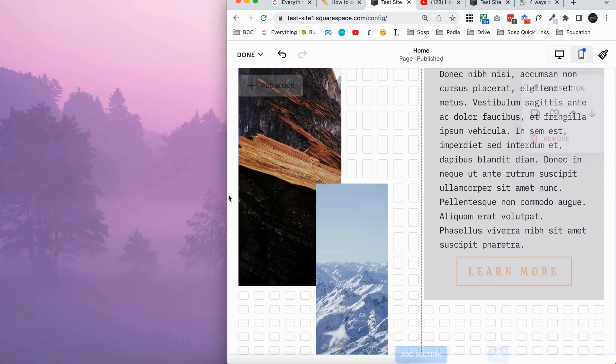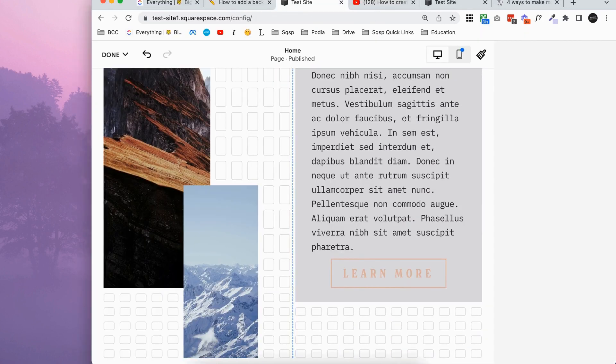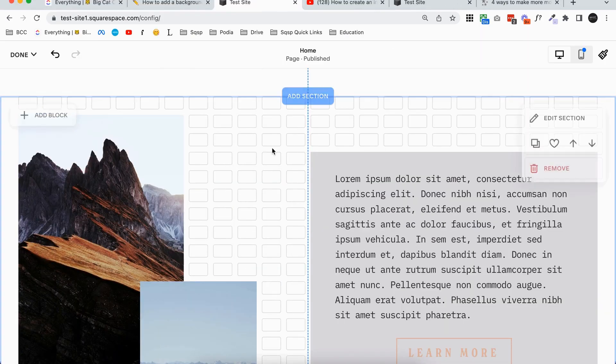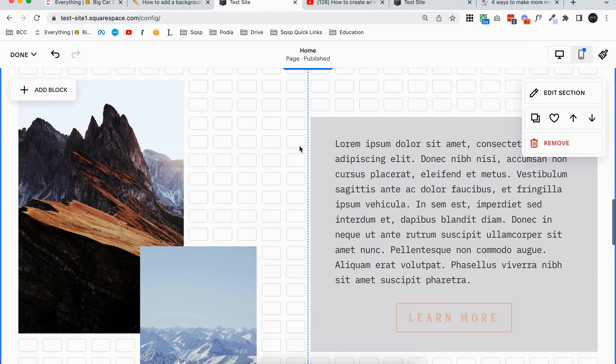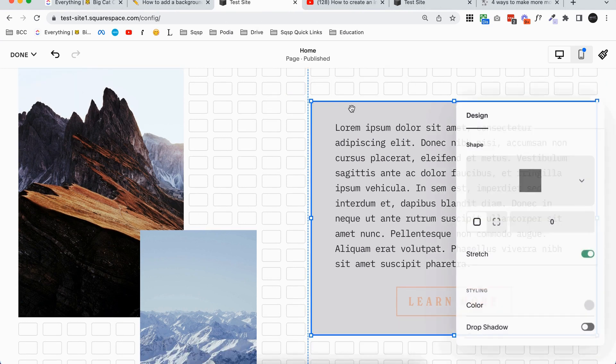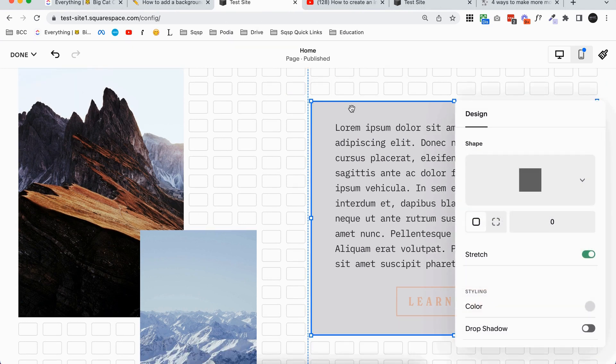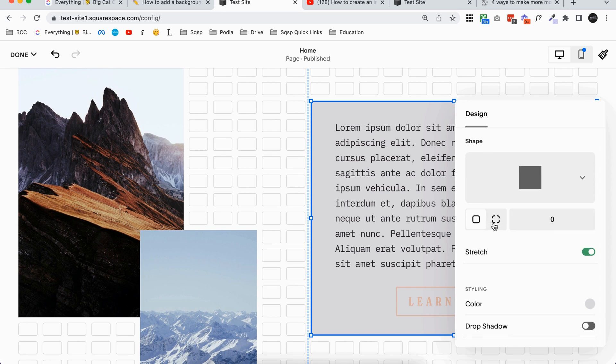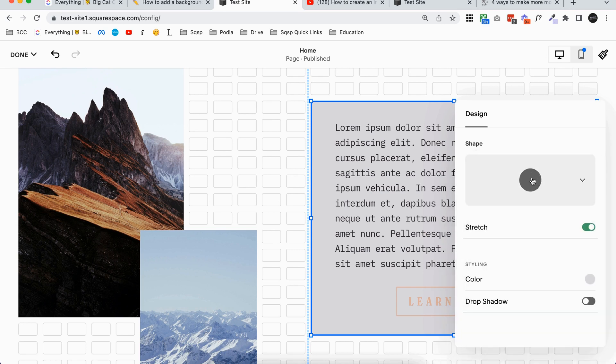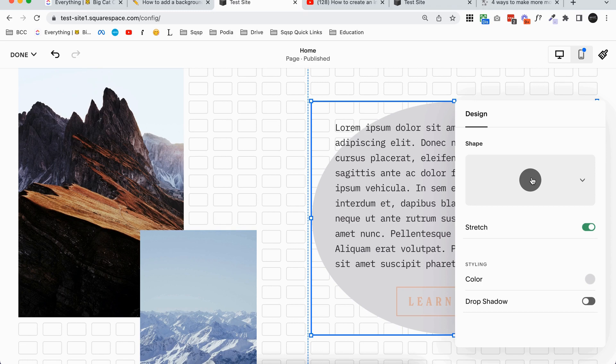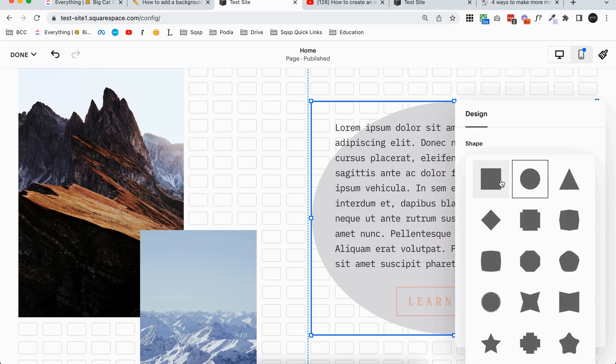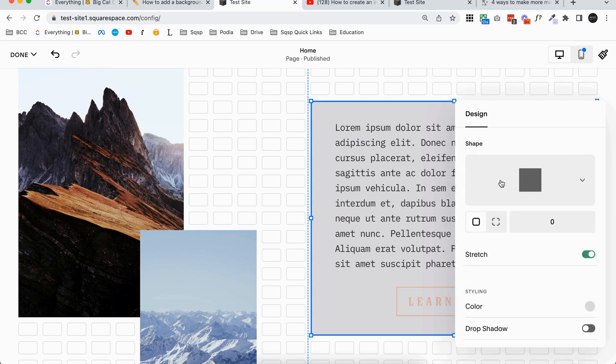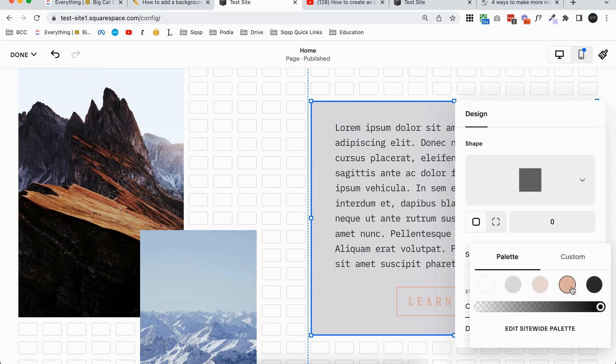So I love the shape block for adding backgrounds behind multiple elements. Now if you want to update the color of the shape block, double click on it to open up the settings. You can adjust the corners. You can actually play around with the shape totally. I have a whole other video on shape blocks which I'll link below as well. You can even add a drop shadow which is really fun, and then you can update the color here.